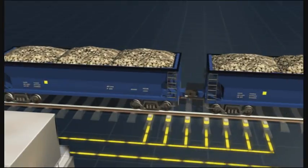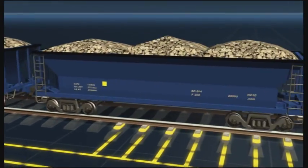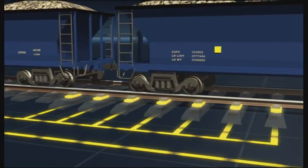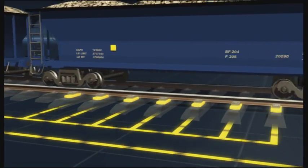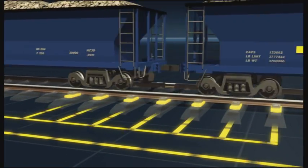At fixed points, a dynamic scale measures the weight of each wagon, analyzes the condition of the wheels and detects shifted loads.